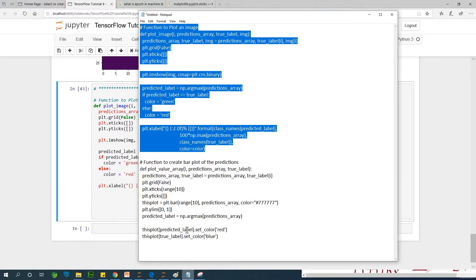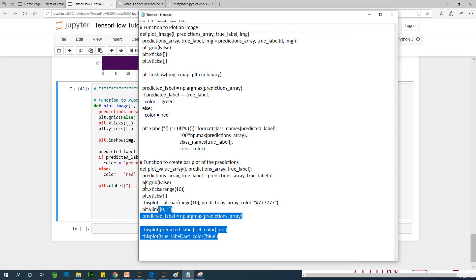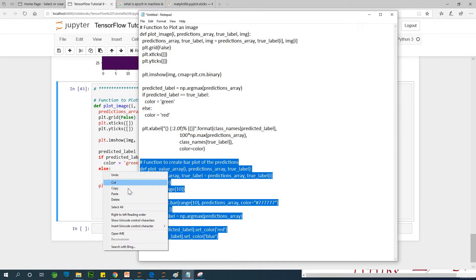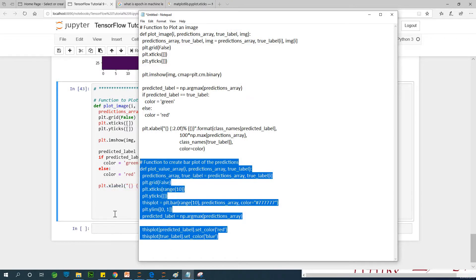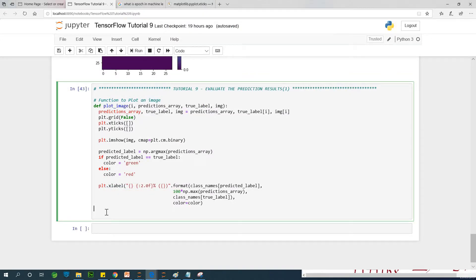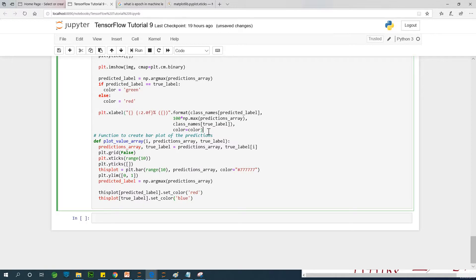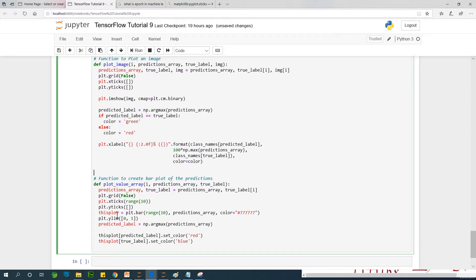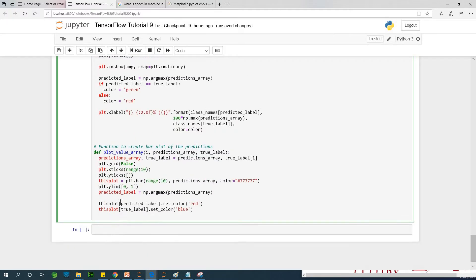The next function creates a bar plot. It takes i, the prediction array, and the true label, and then it creates a bar plot. Take some time to go through it — it's quite easy to understand as well.